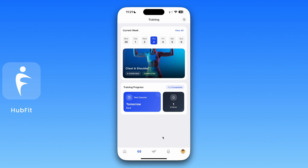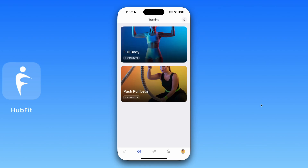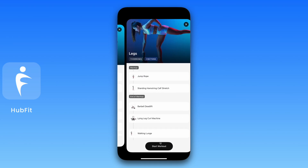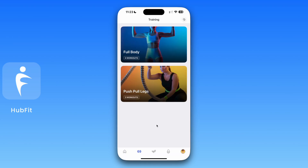Now let's look at how a fixed program looks for the client. With a fixed program, the client doesn't see things in a calendar format — instead they see their programs. They can click on a specific program, for example 'Full Body', view the workouts within it, swipe between them, and start their workout. That's everything there is to training programs from both the coach and the client side.